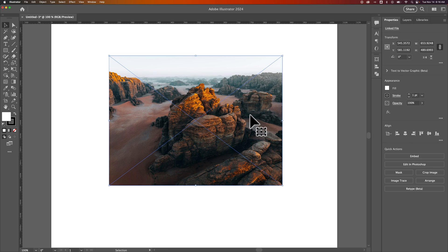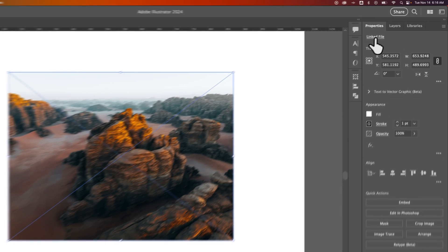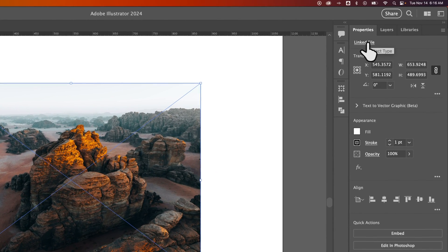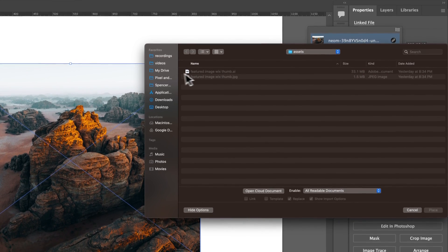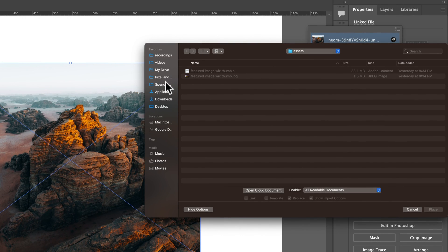So we select the image. In the upper right Properties panel, we'll see Linked File. We click on that and we see the linked files, or this particular linked file. Right down here is a relink option. Whether the link is broken or you just want to relink it to something else, it doesn't matter — we're going to click this button and go find the images.